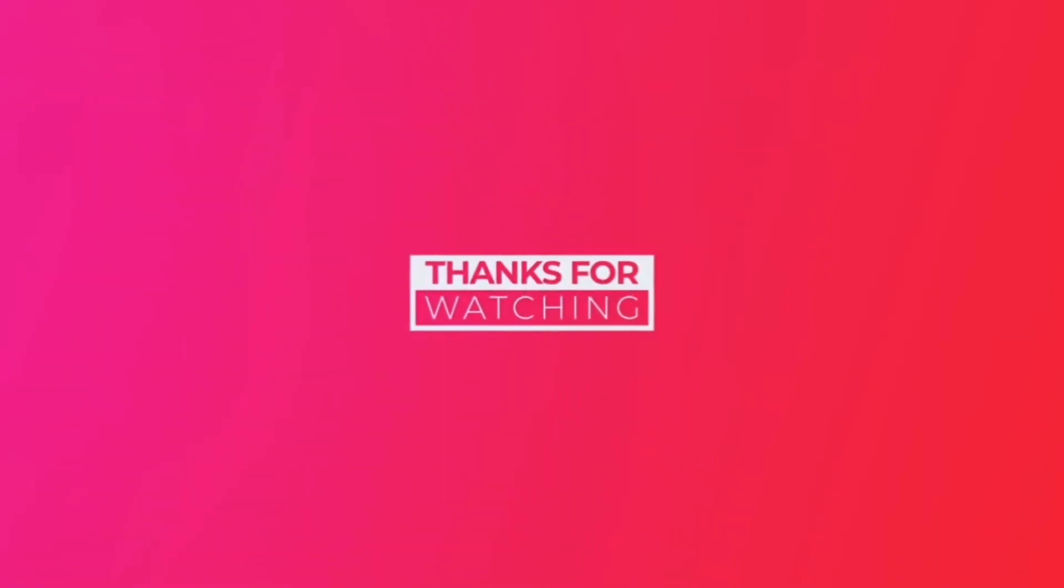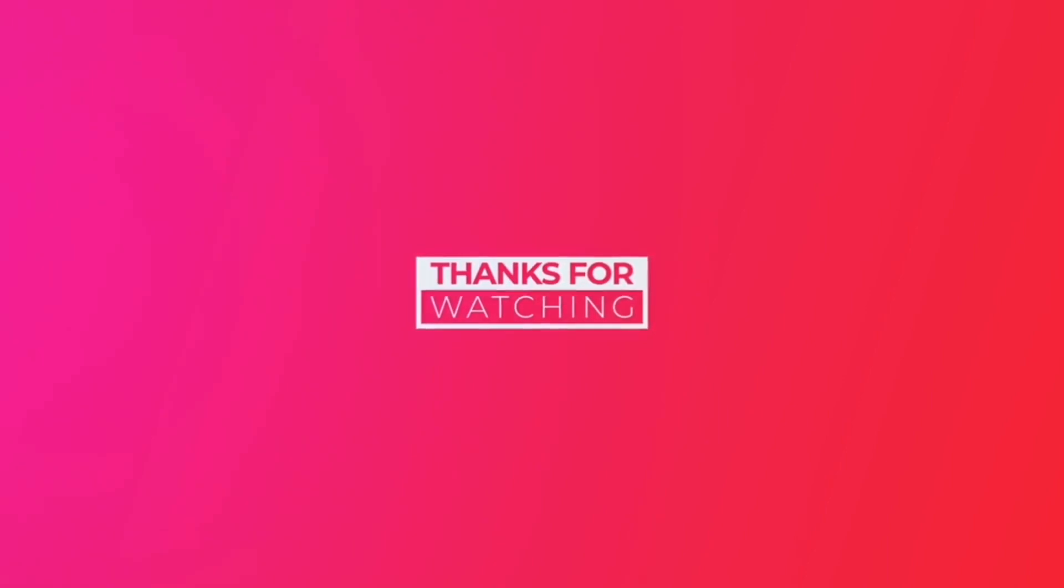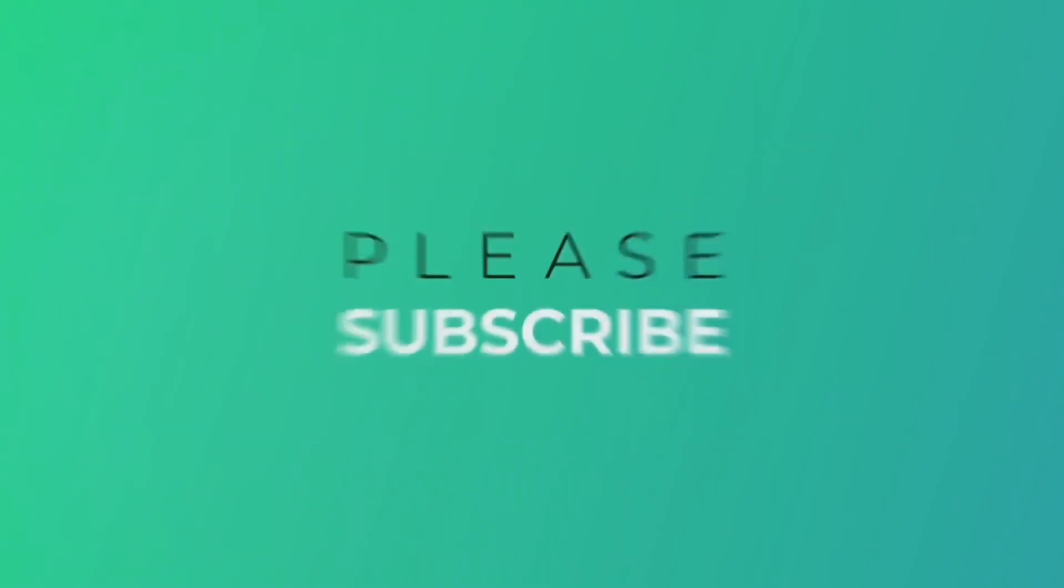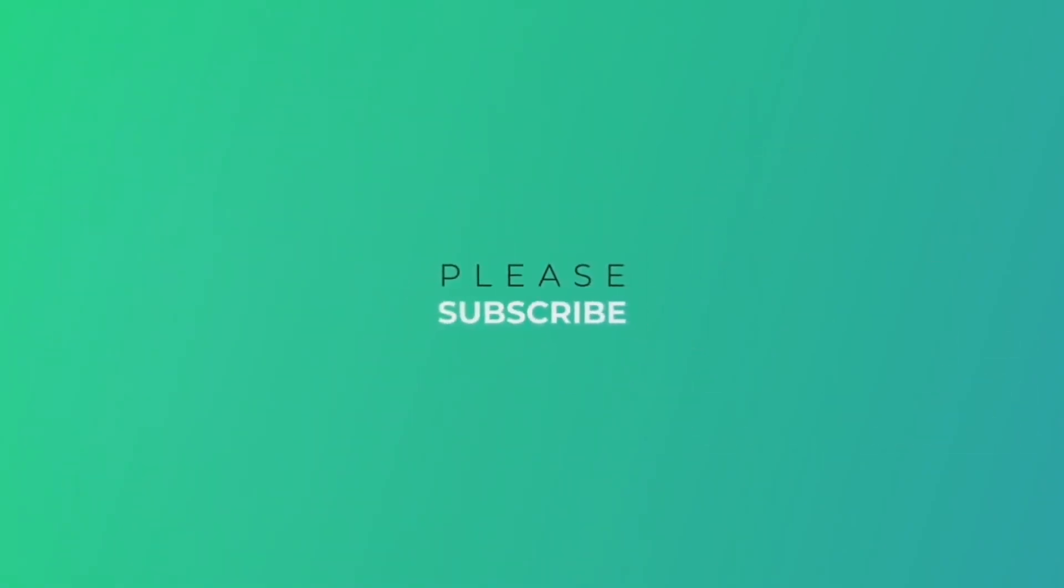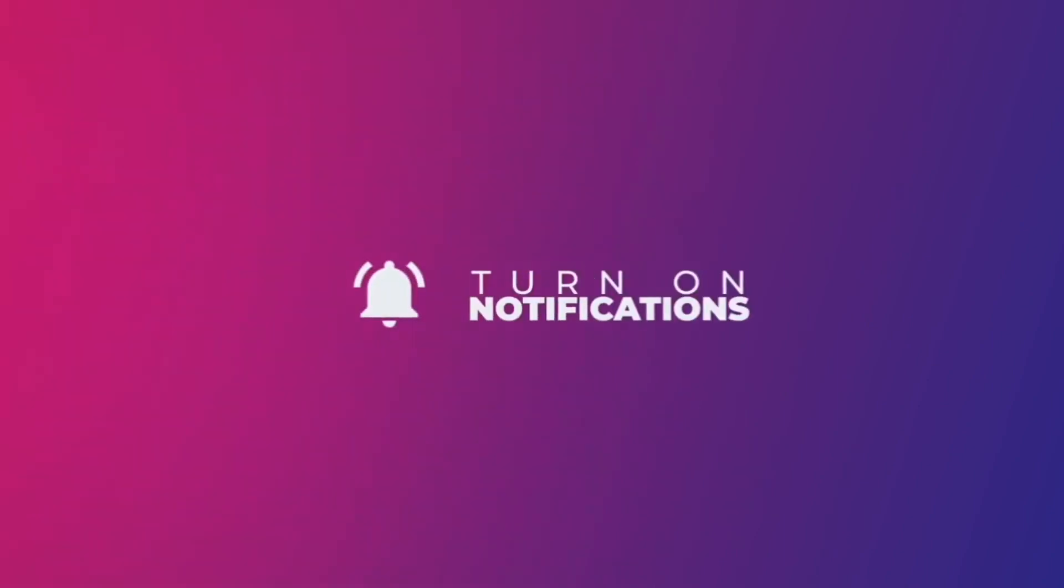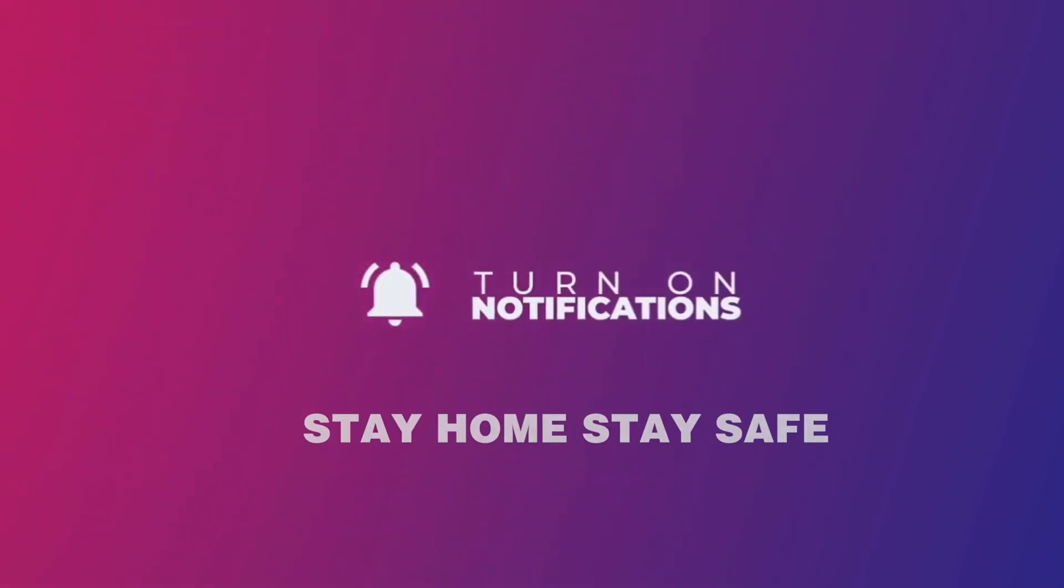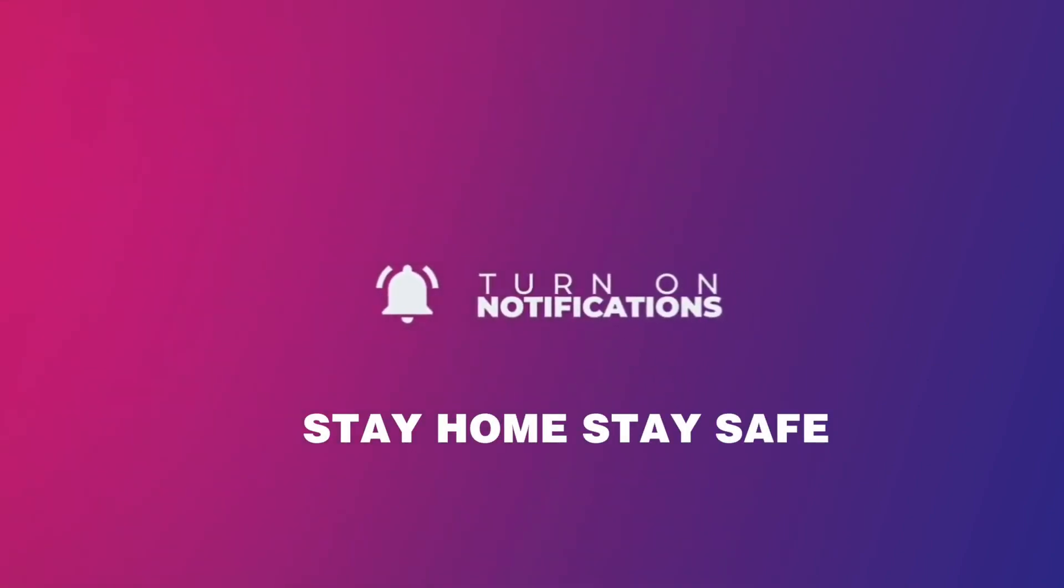Thanks for watching. Please subscribe and click the bell icon to turn on notifications. Stay home, stay safe.